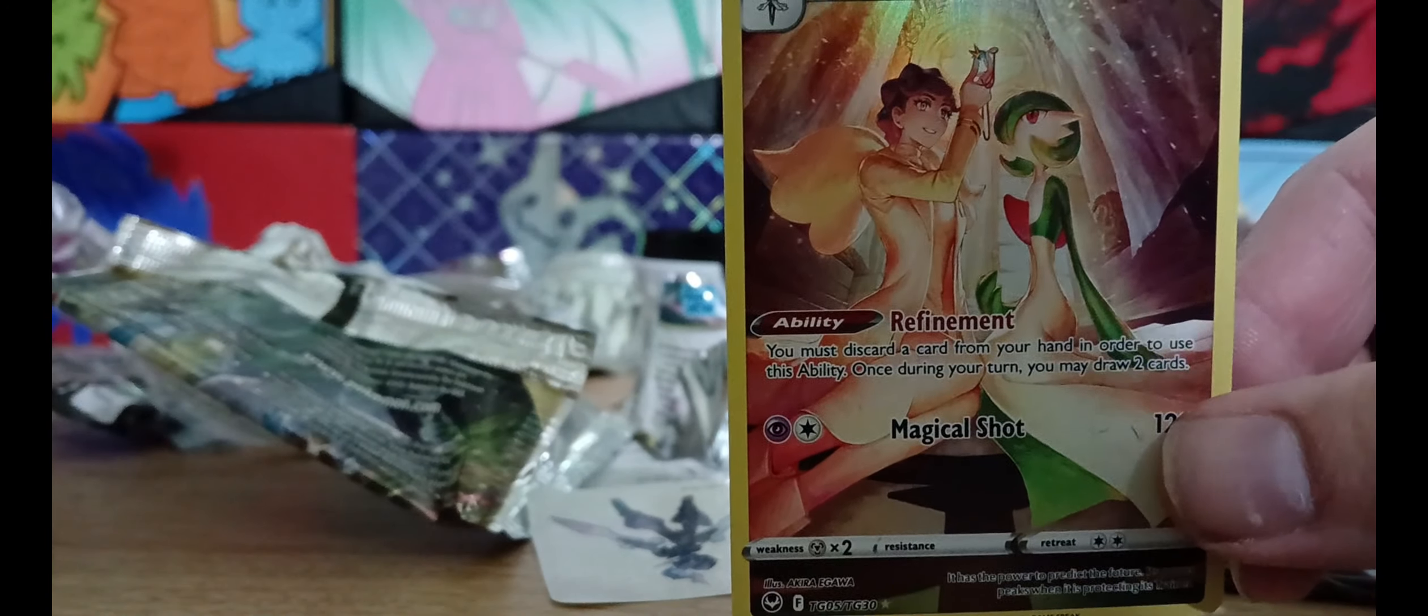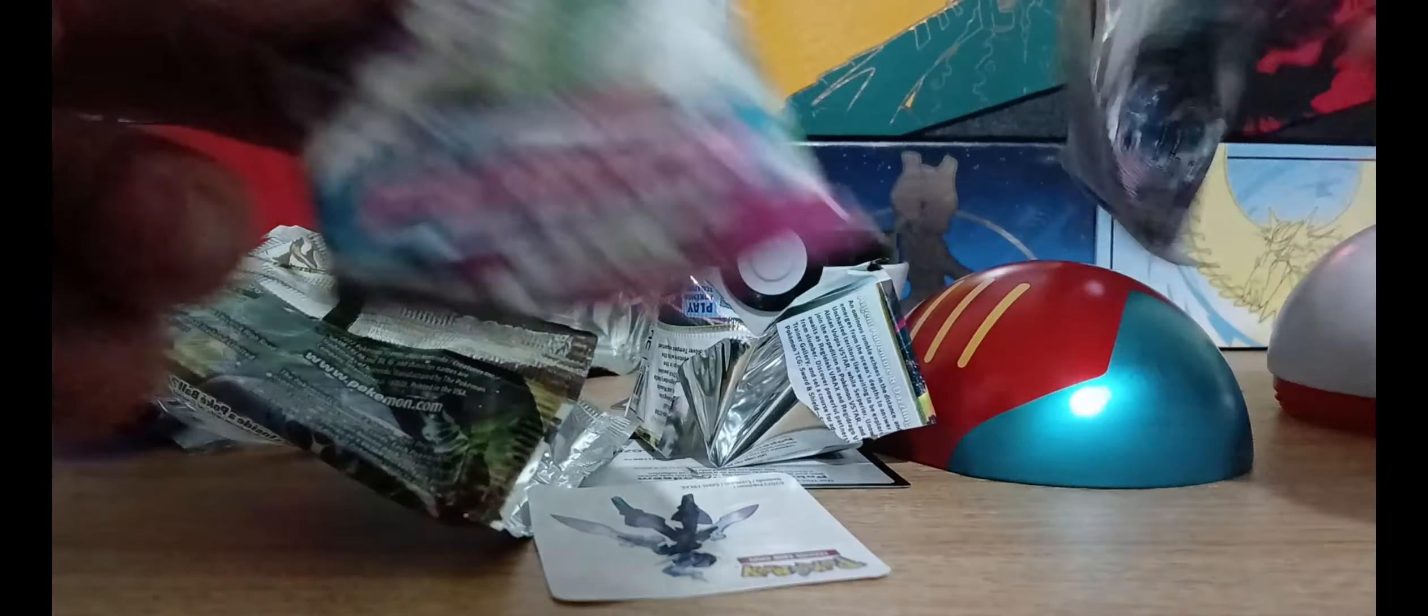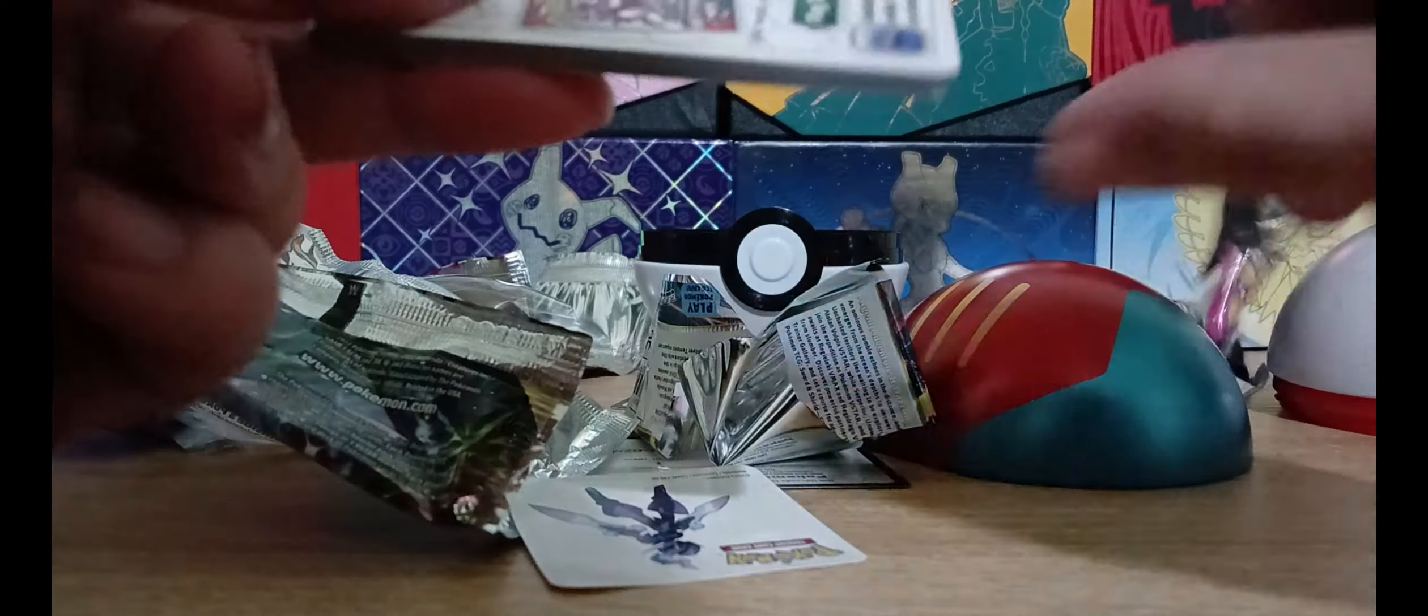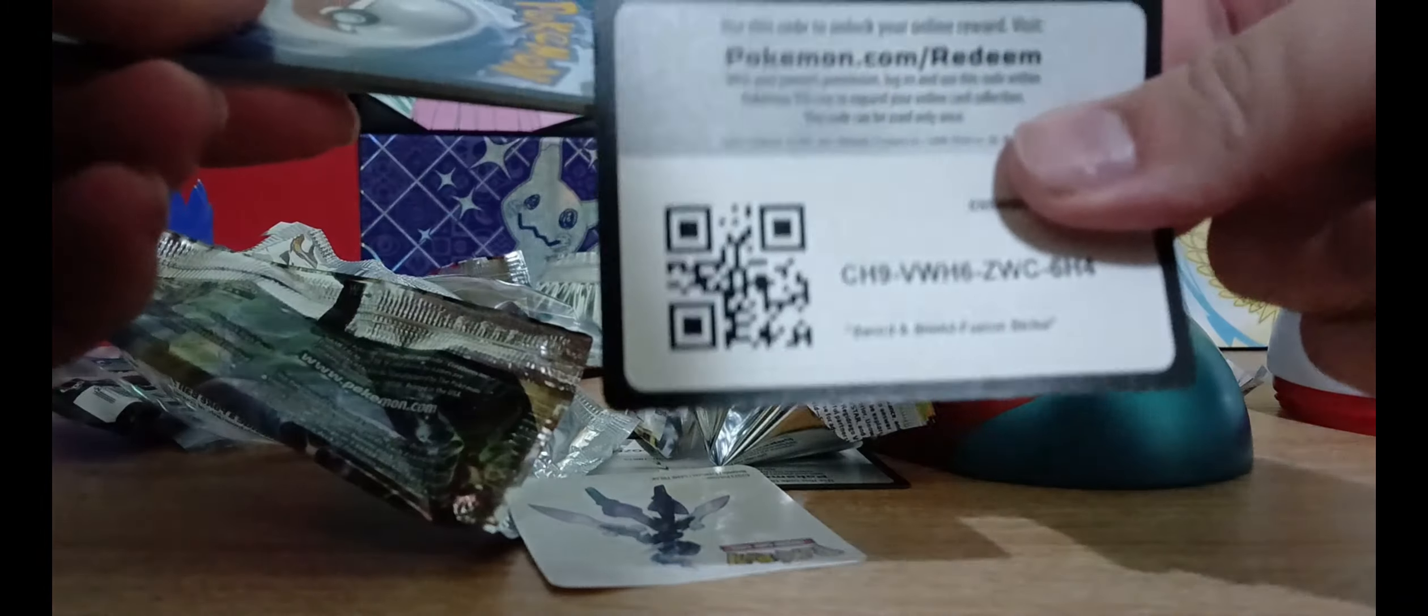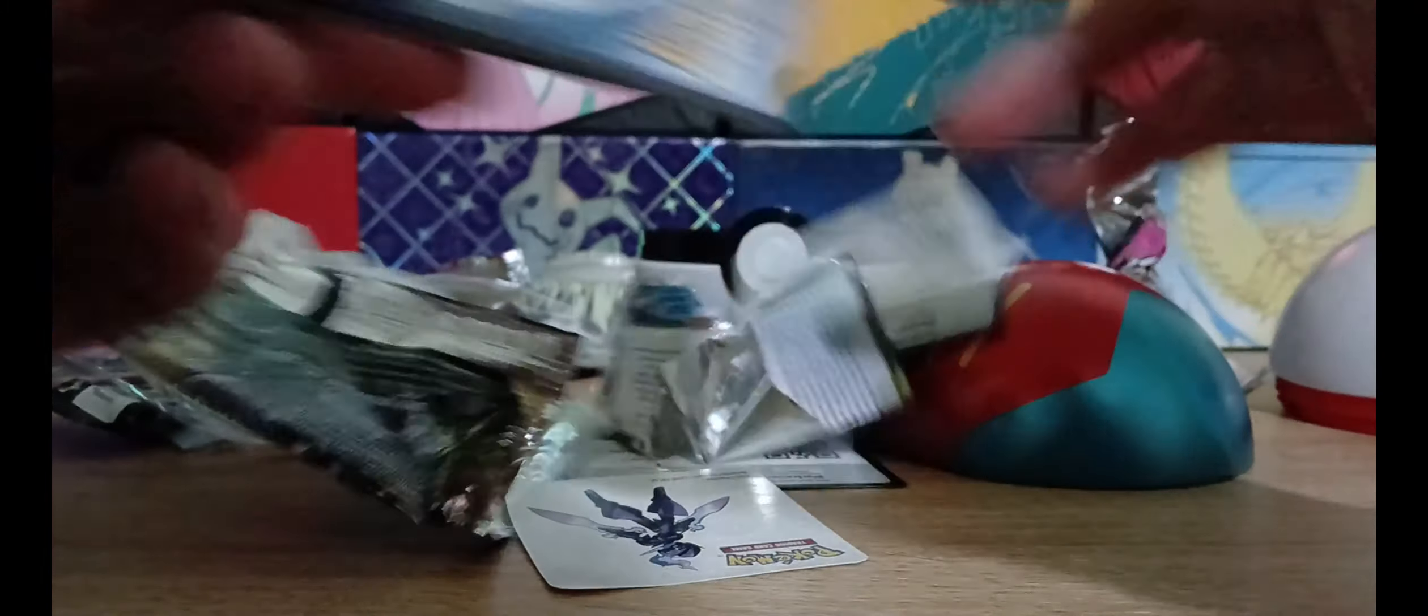Move those to one side. Last pack already. Fusion Strike, let's have a gander. What have we got for us? It's a white card, should be good. One, two, three.